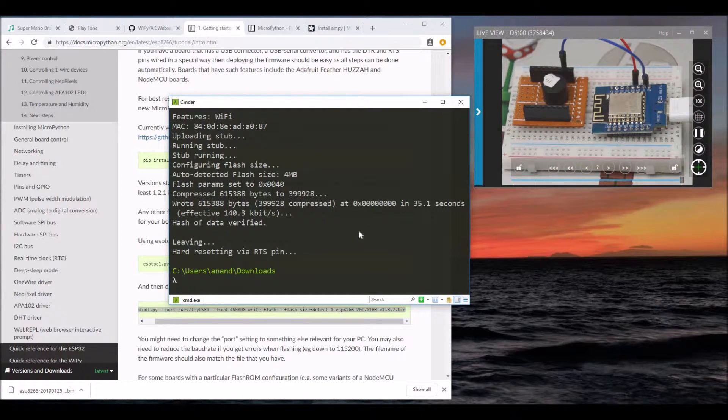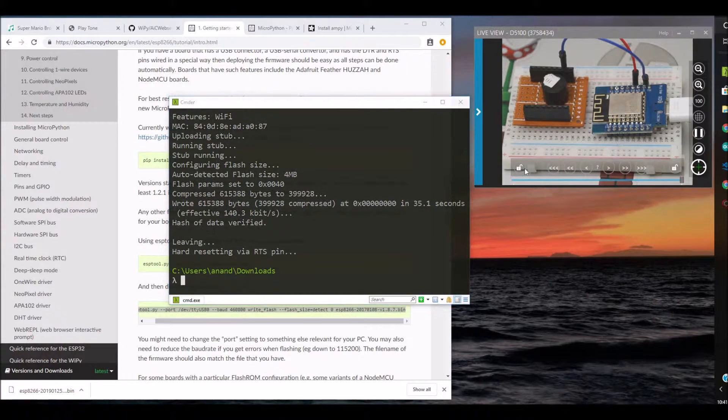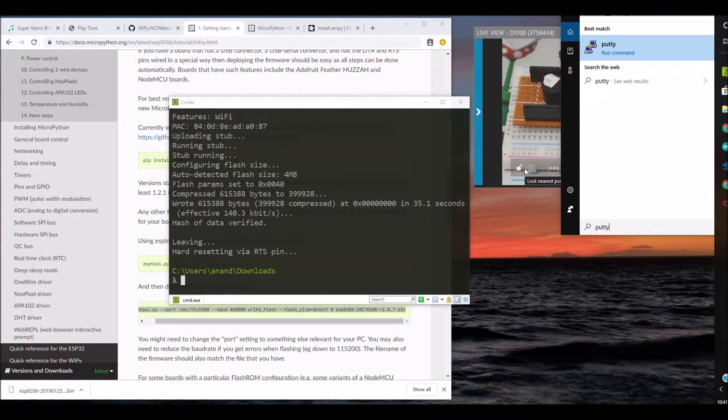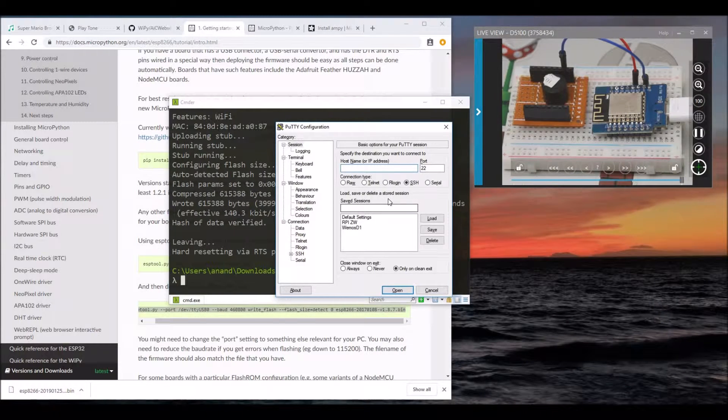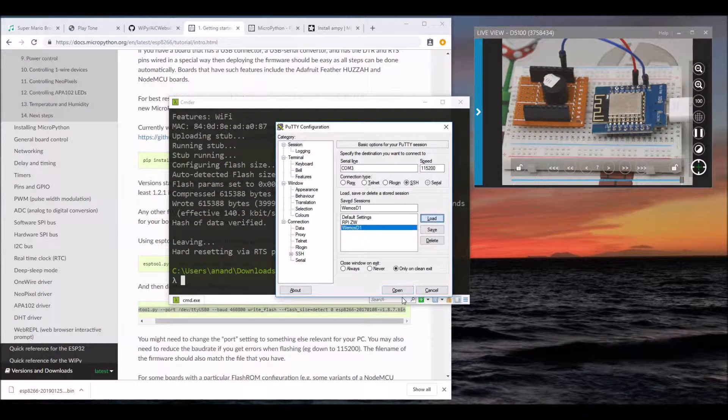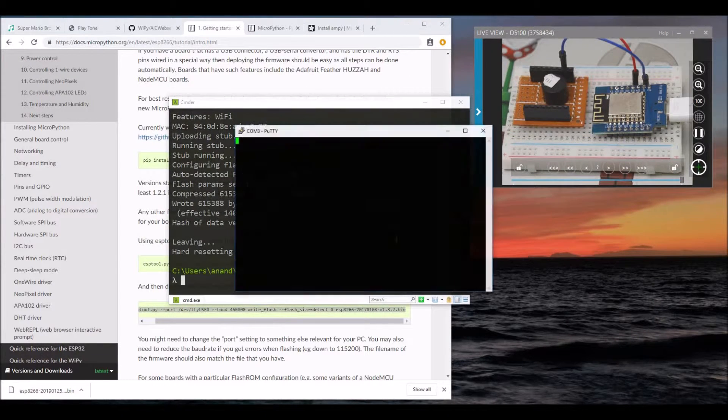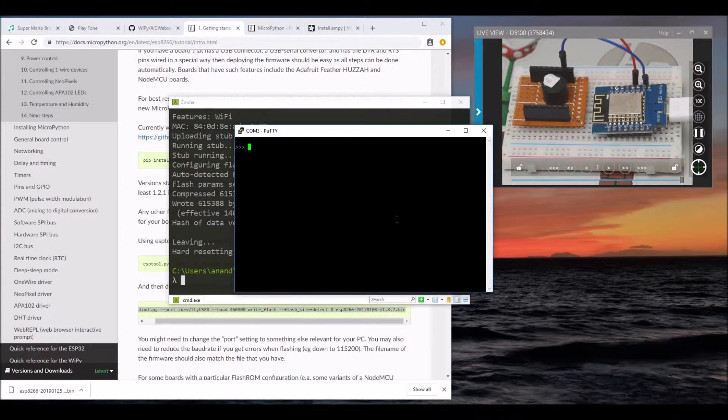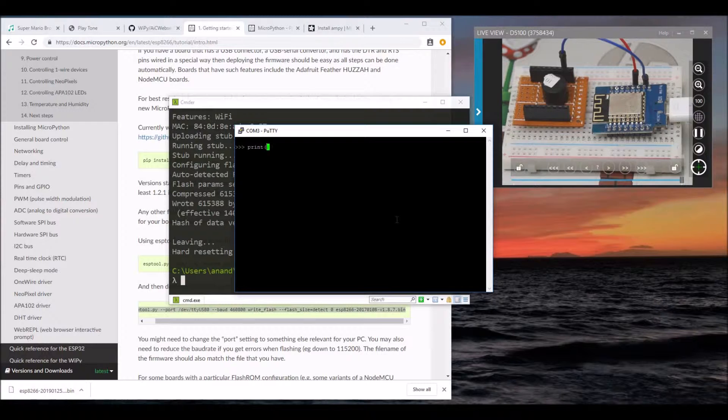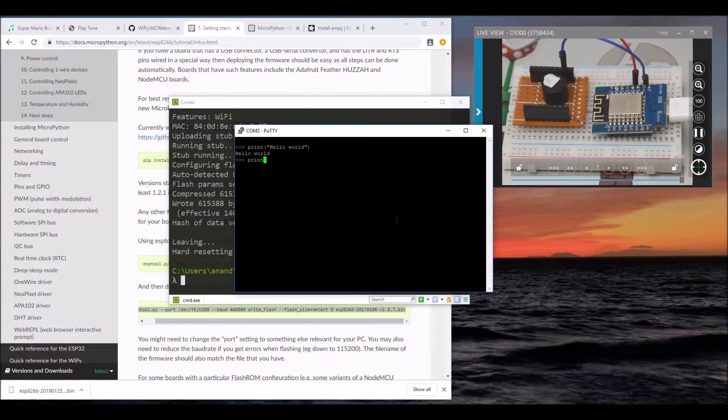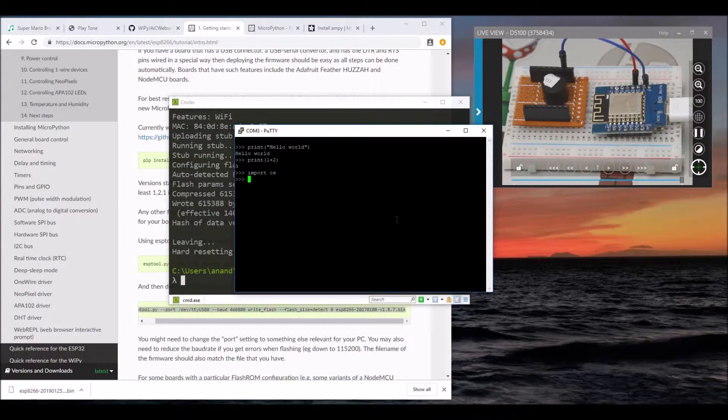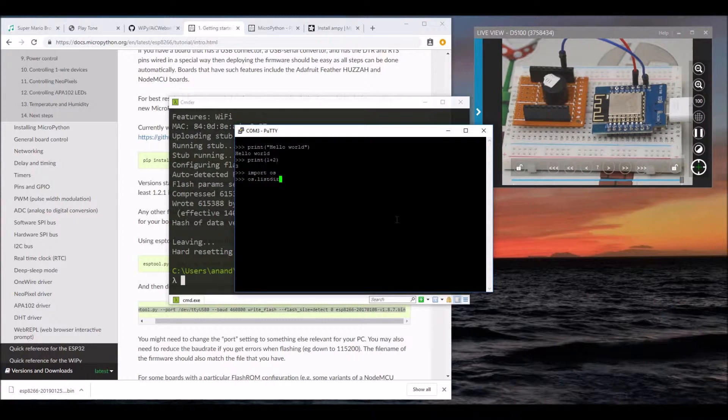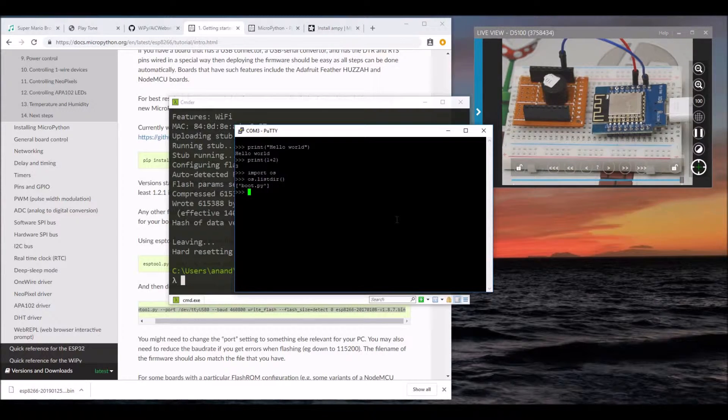Let's connect to this board using PuTTY and see everything is working fine. We can run typical Python commands here. We can also import the OS module and see the available files. If this is happening, your board is working fine.